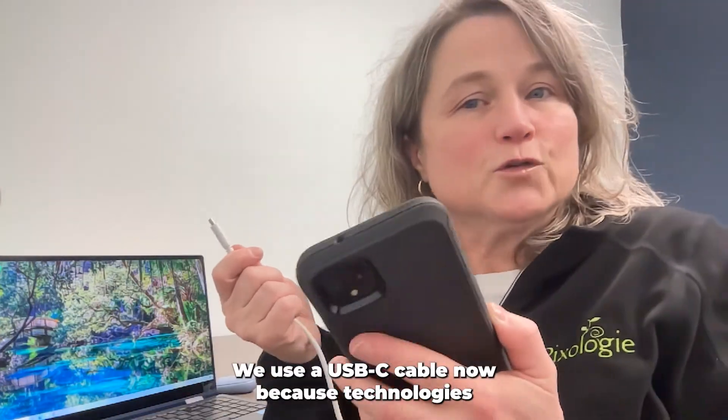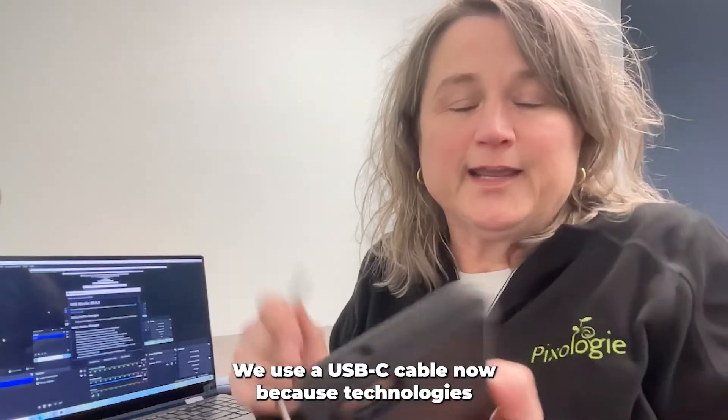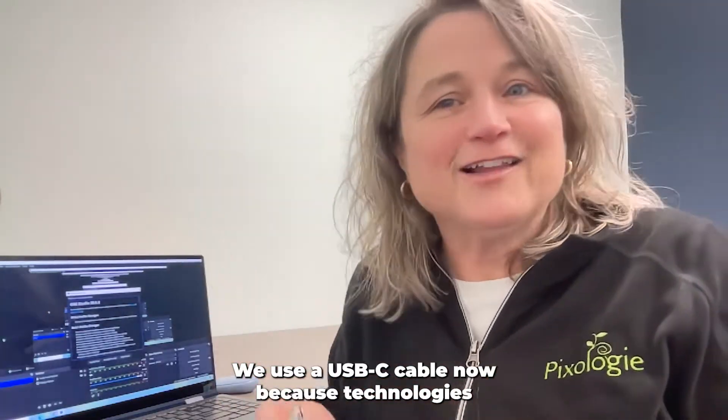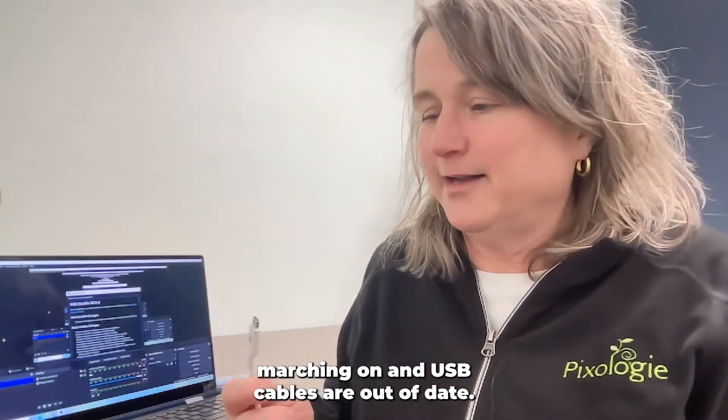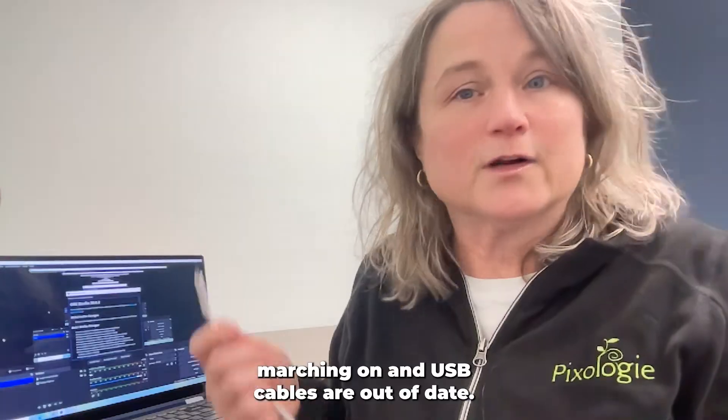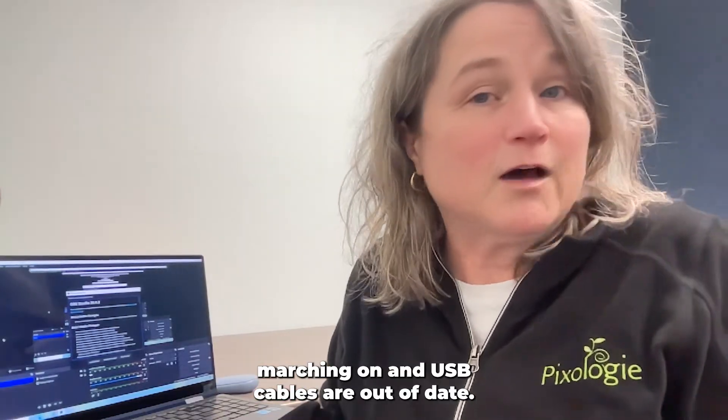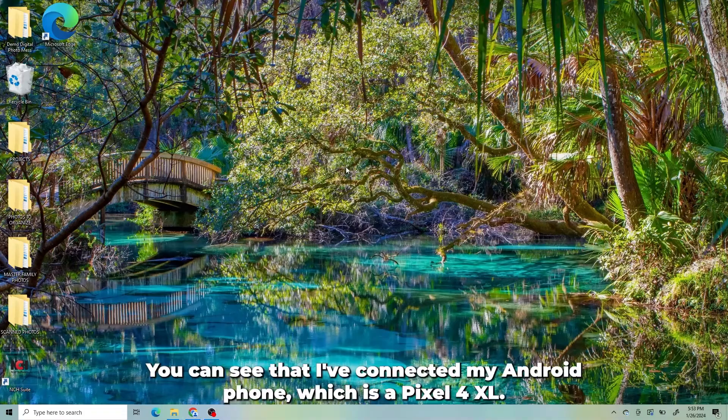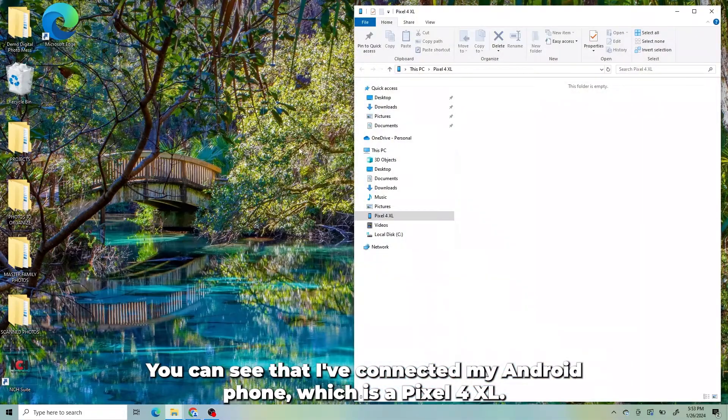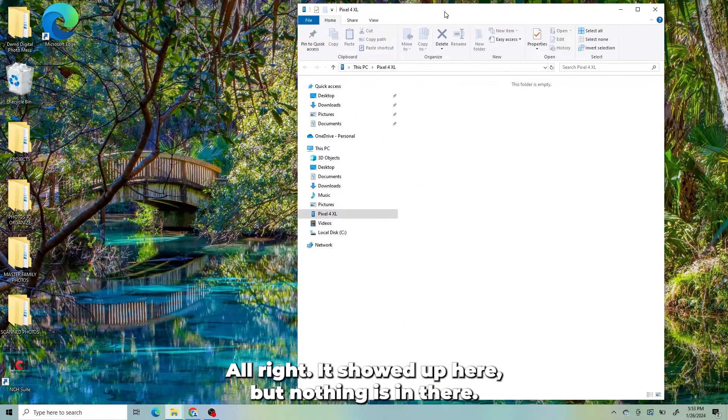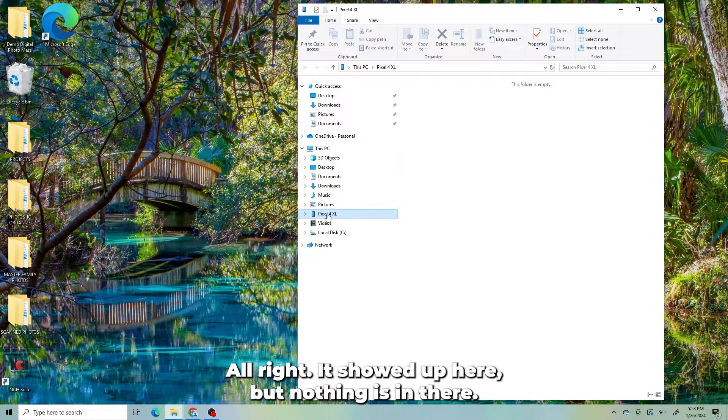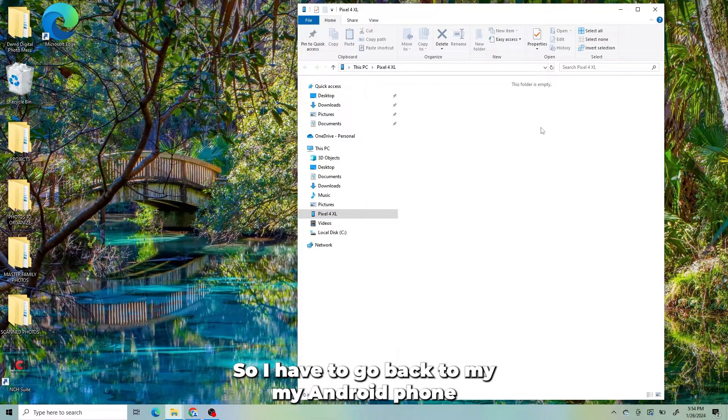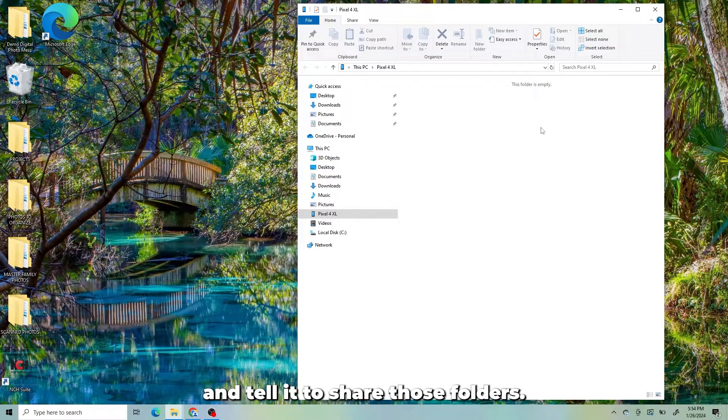We use a USB-C cable now because technology is marching on and USB cables are out of date, I guess. You can see that I've connected my Android phone, which is a Pixel 4 XL. It showed up here, but nothing is in there. So I have to go back to my Android phone and tell it to share those folders.